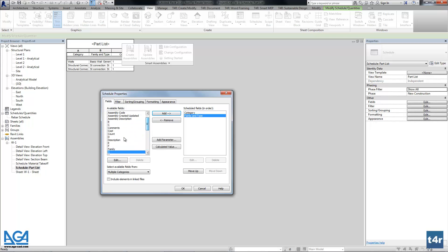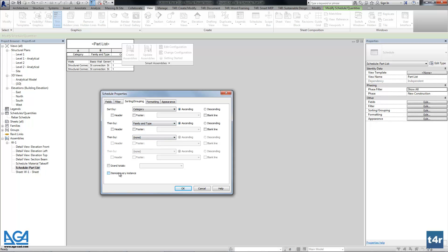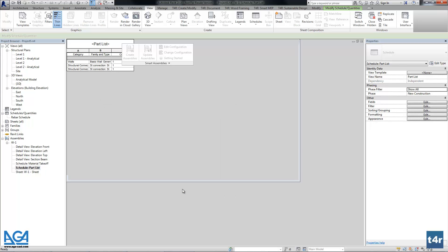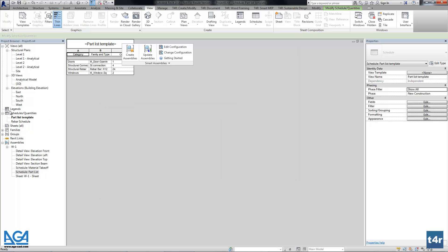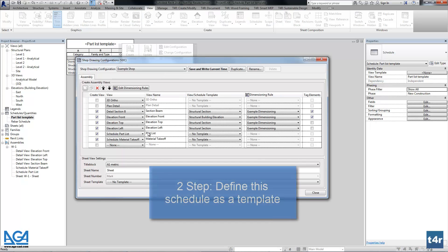You can select any other parameters you need. And let's group the category and family and type. So here we can check and we can see the part list that will be used as a template in our configuration settings.